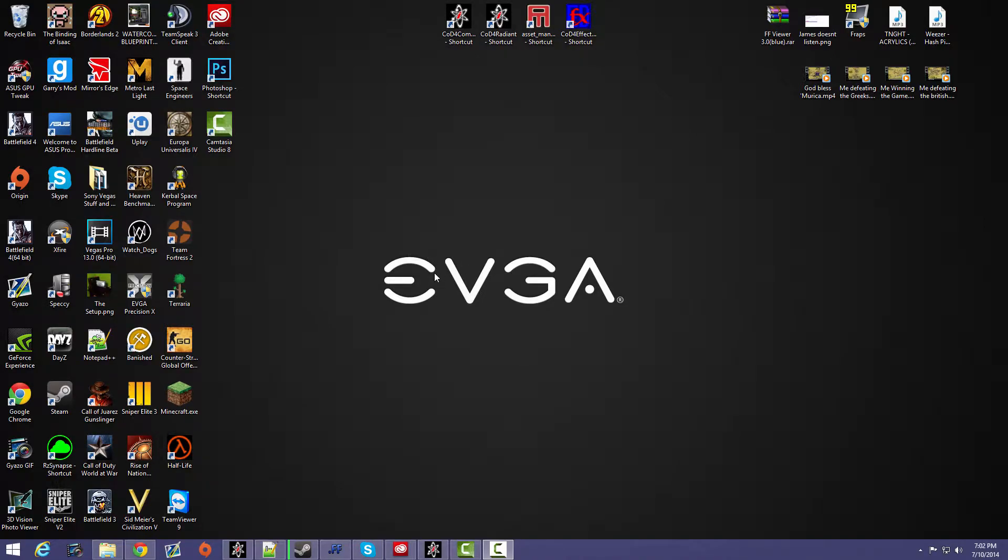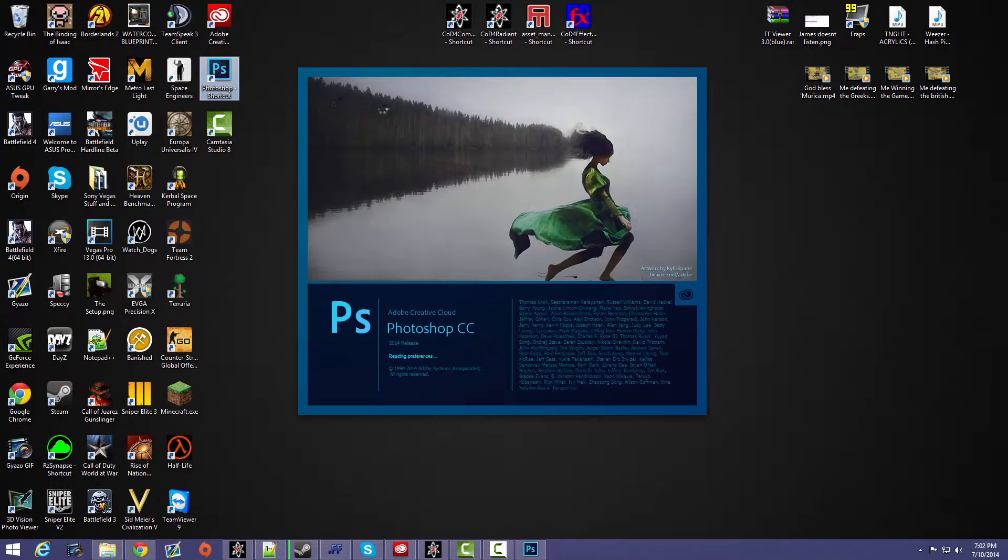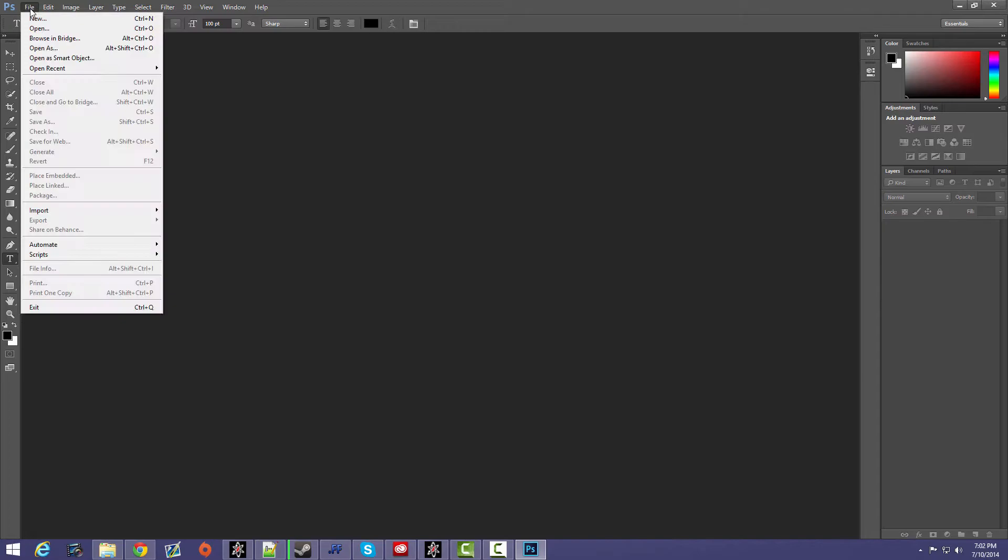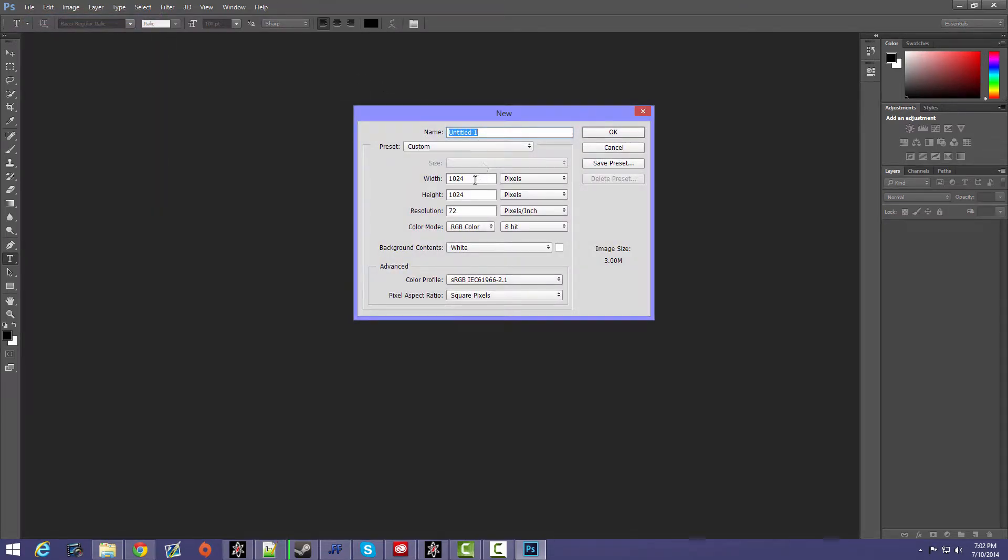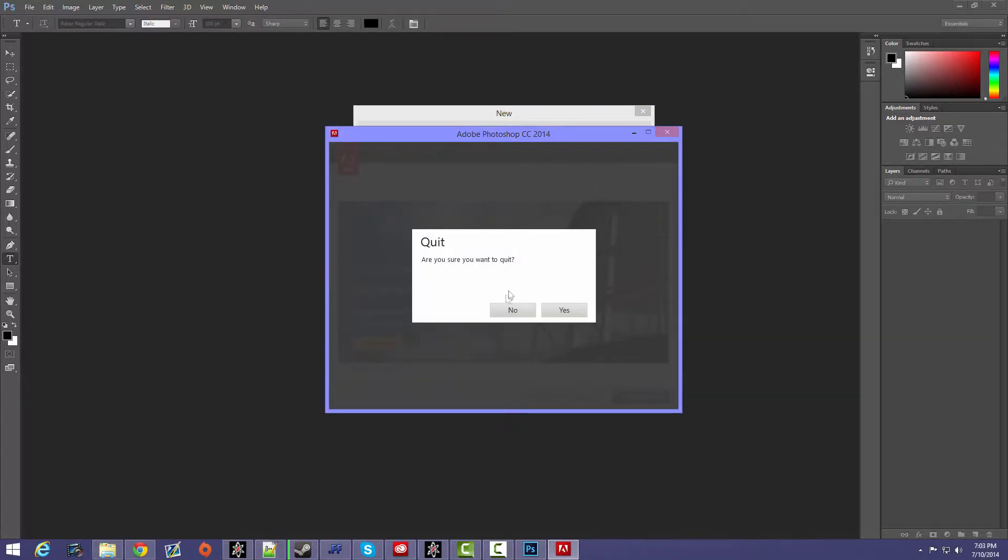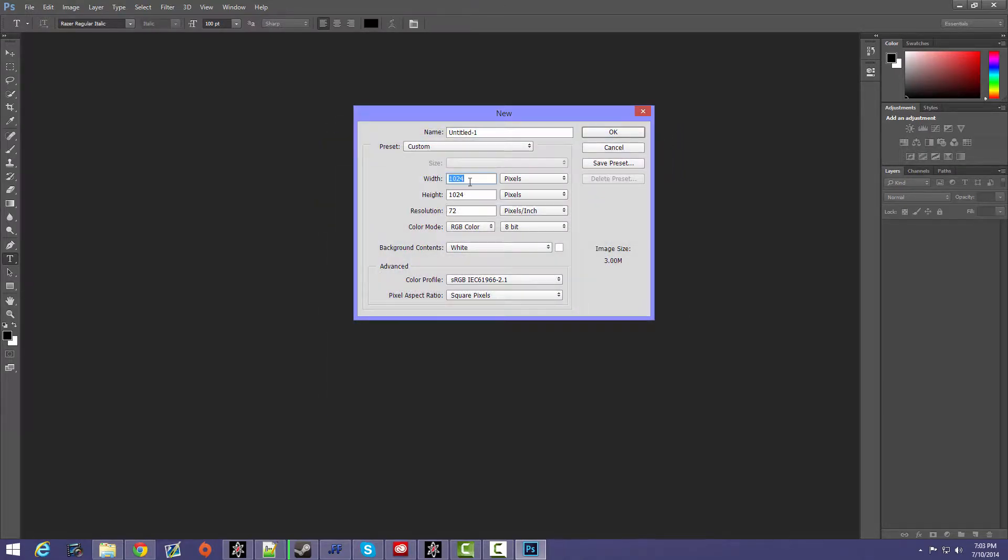All right, so here's a tutorial on how to import pictures into Radiant and also to use those pictures in your map. So first what you want to do is open up Photoshop or whatever editor you use, such as GIMP or Paint. I prefer Photoshop. Then you want to go to File, New, and then set the width and height to either 512 by 512 or 1024 by 1024.